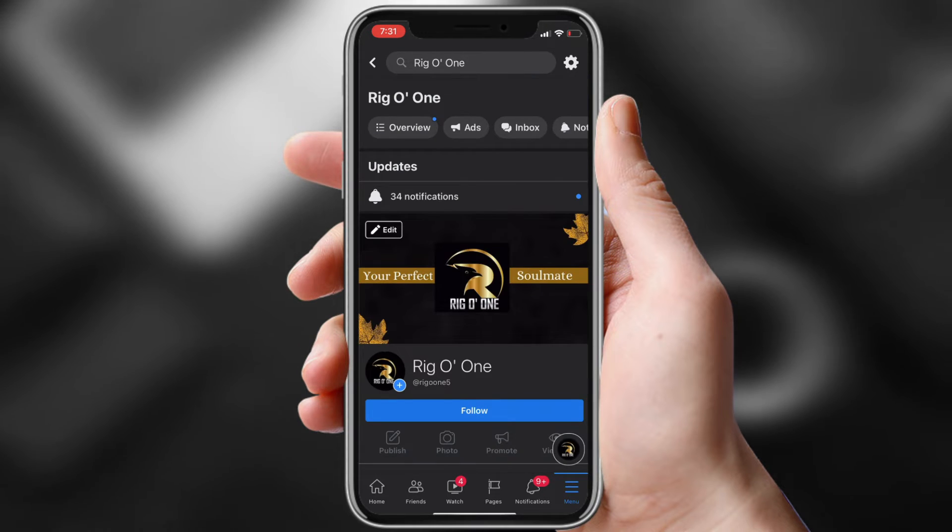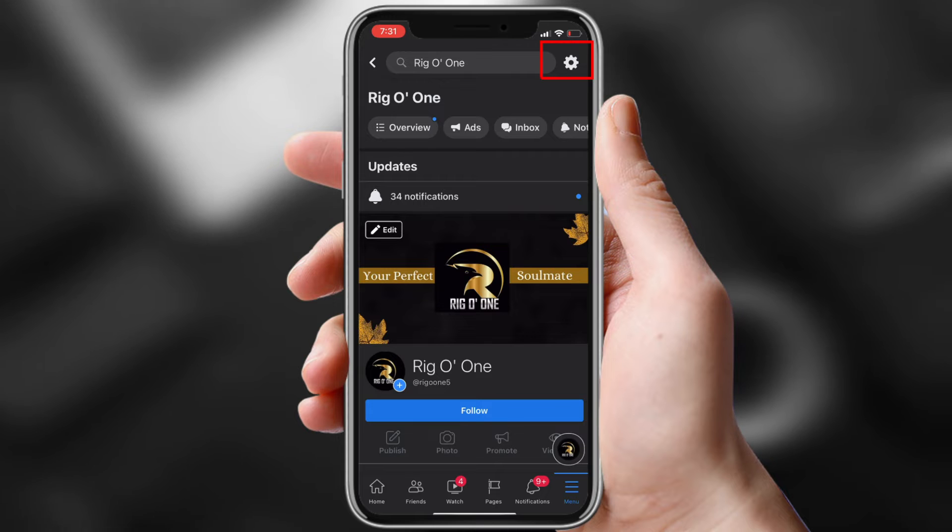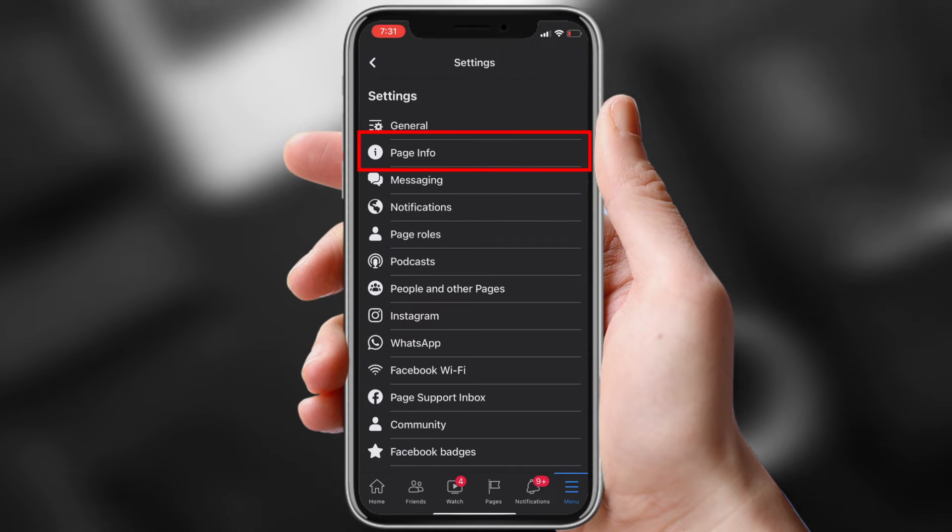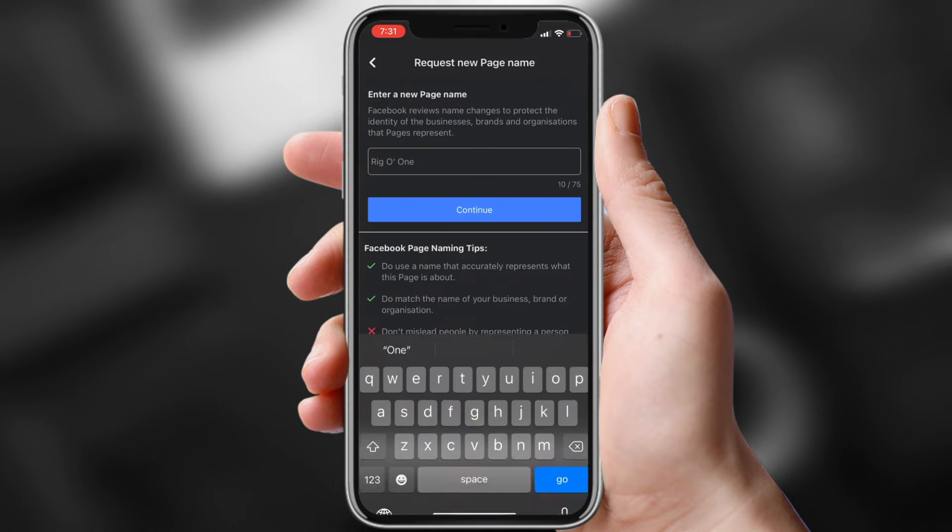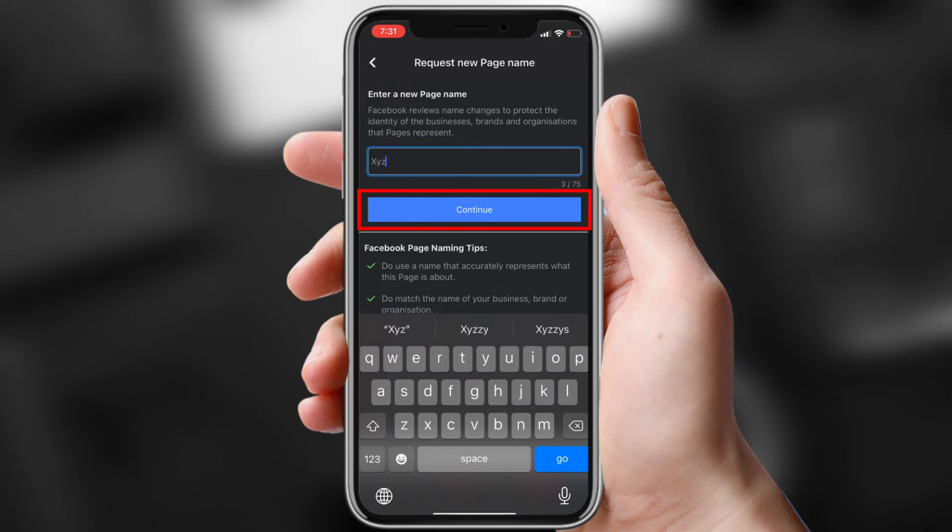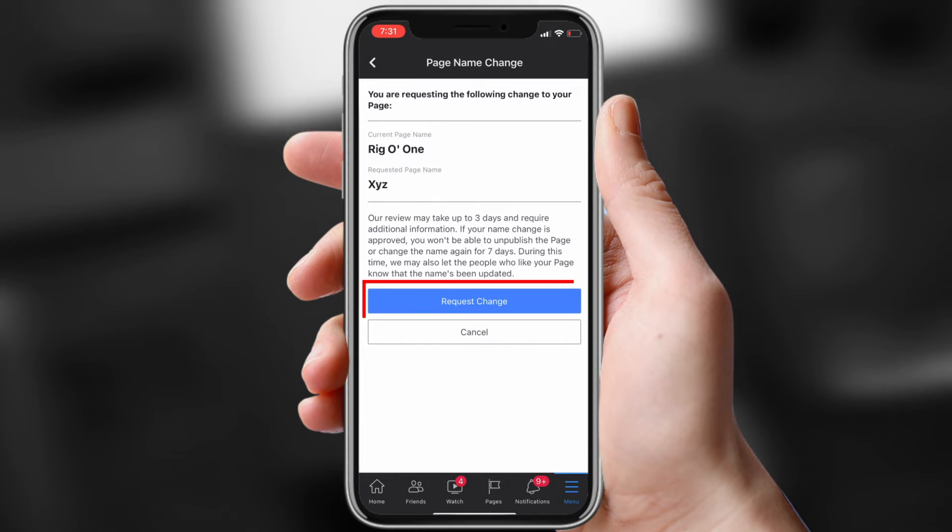Click Settings, the gear-shaped icon in the top right corner. Press Page Info, click Name and enter a new name. Press Continue. Click Request Change.